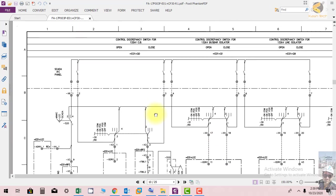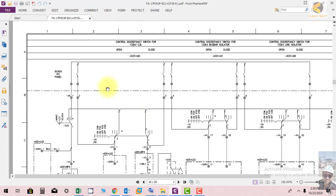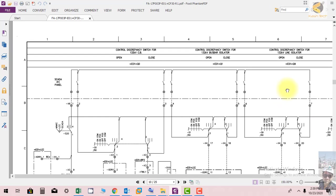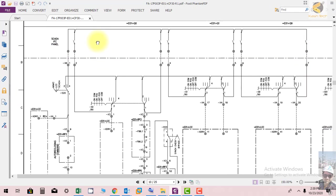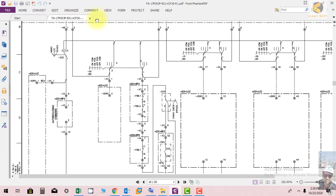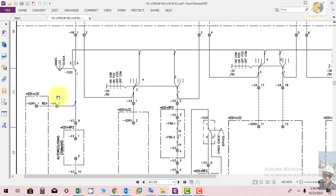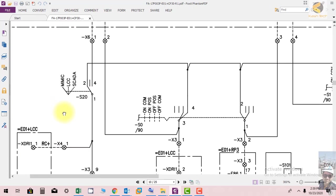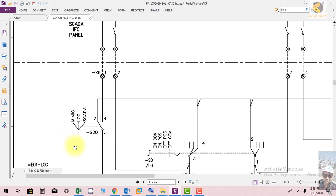Here you can see in this drawing, this portion is showing different commands which are coming from SCADA, interface panel, and IFC panel. We also have a selection switch which gives the option to do the operation from MIMIC — at present it is at MIMIC — LCC, or SCADA.